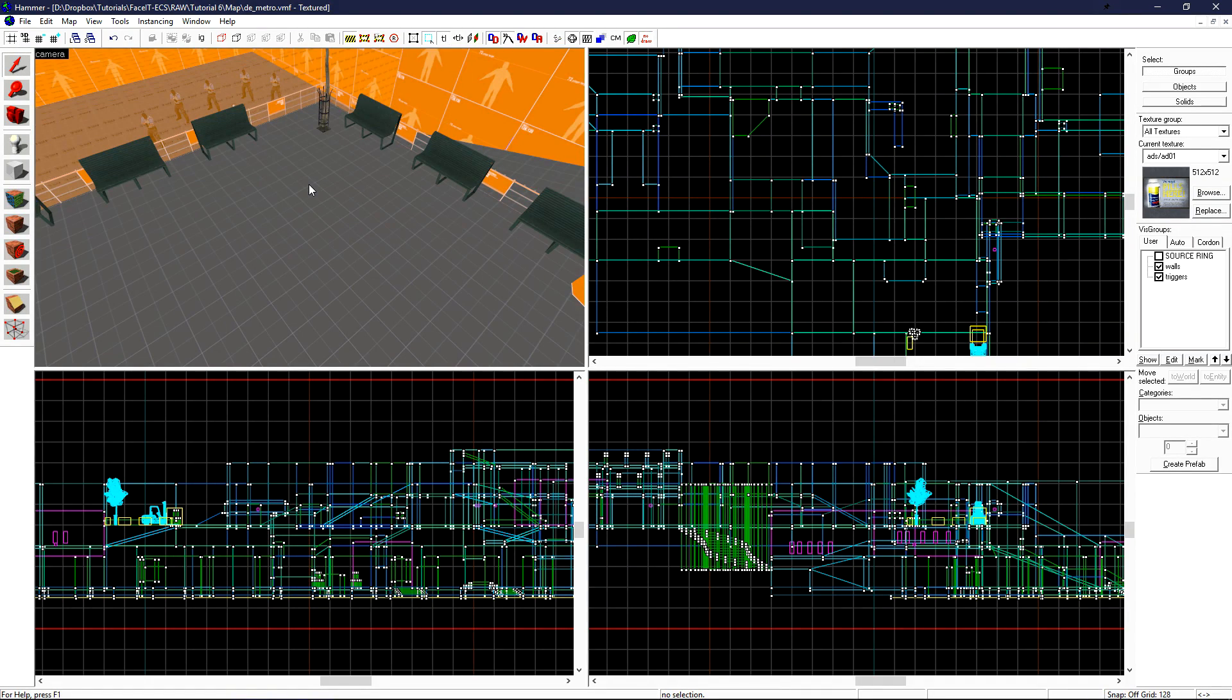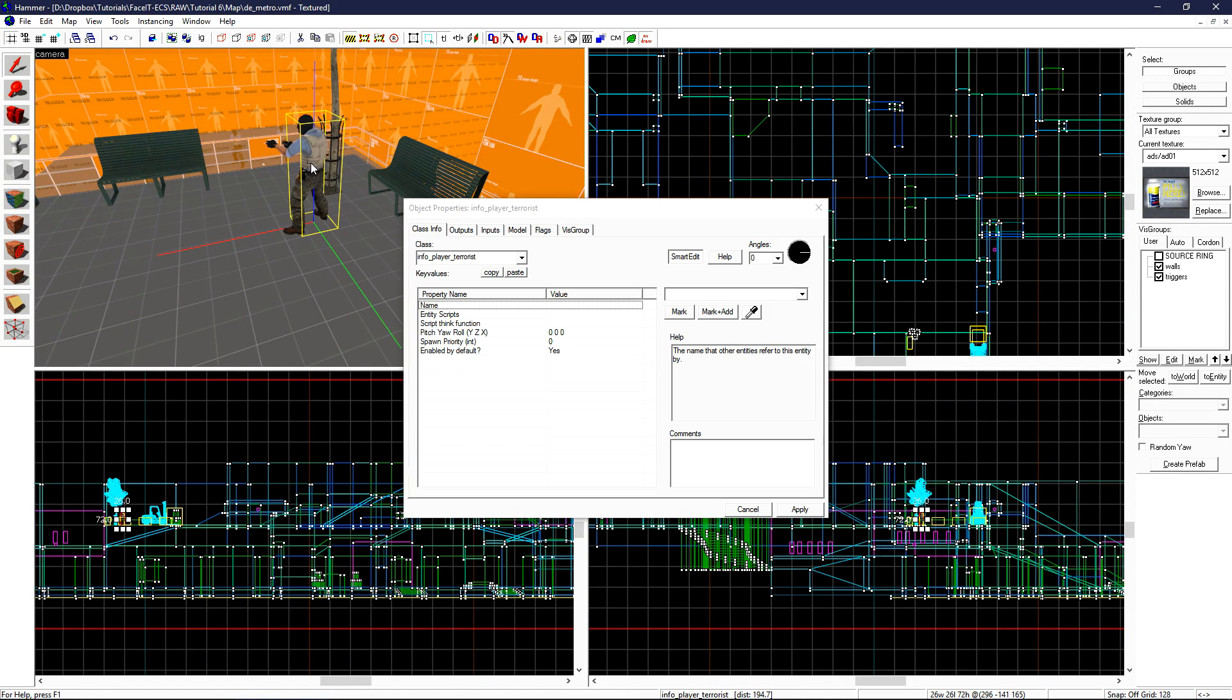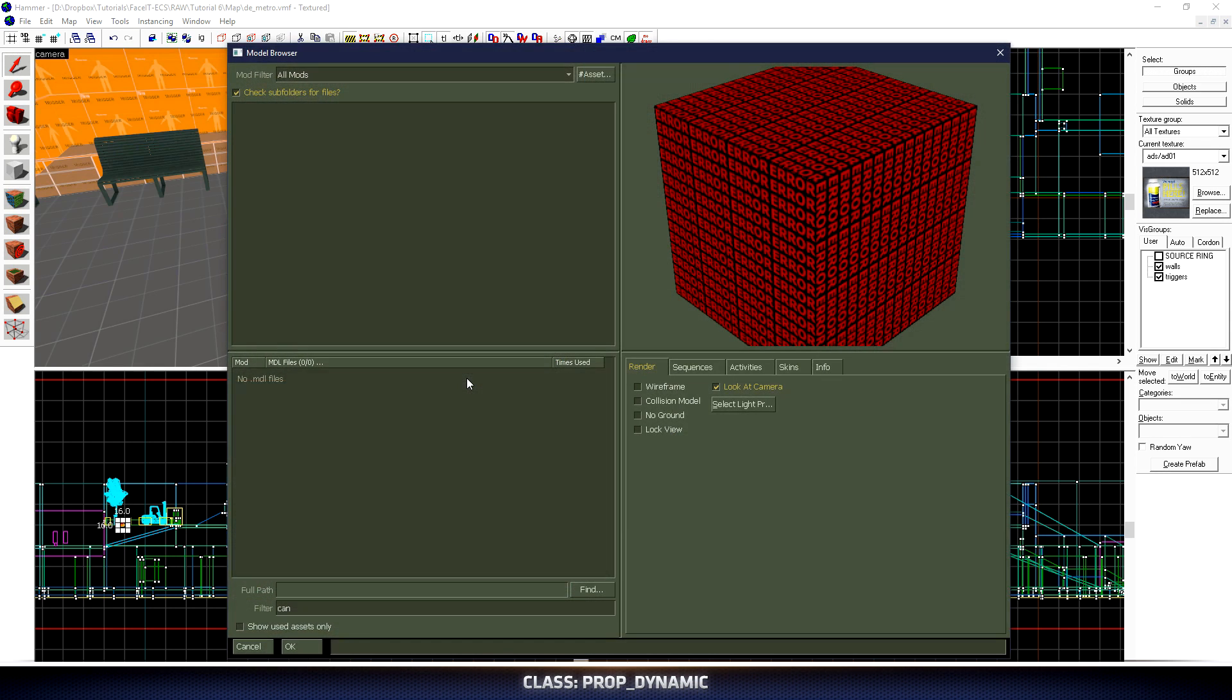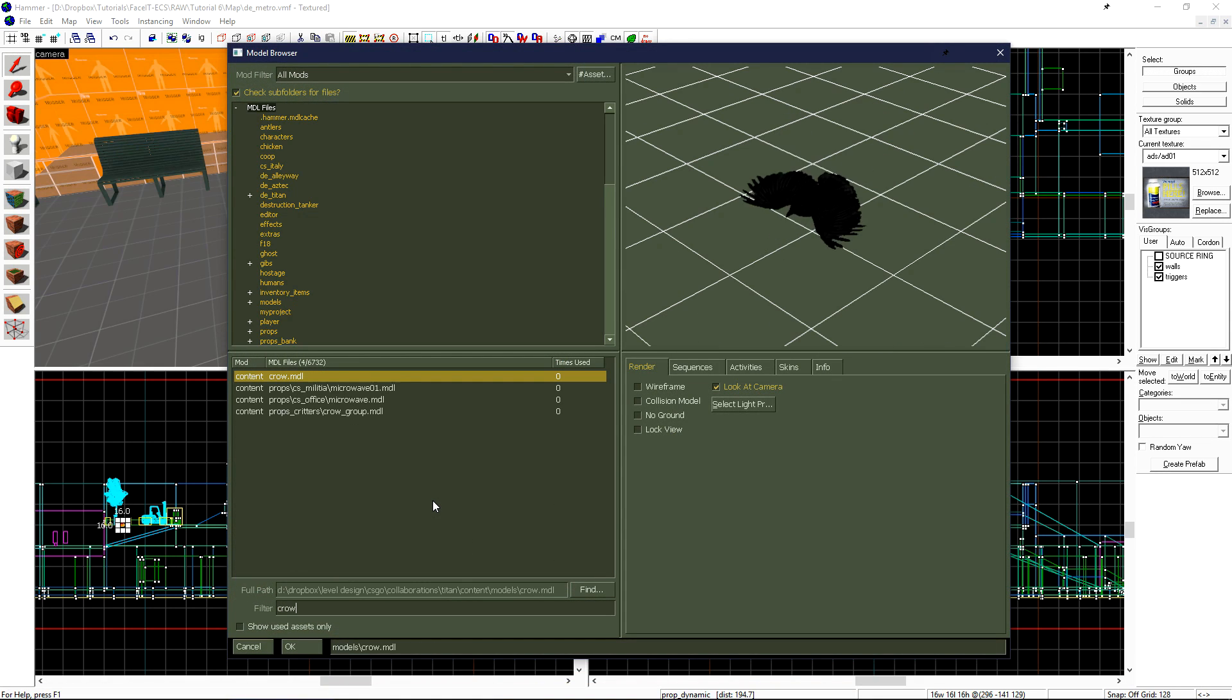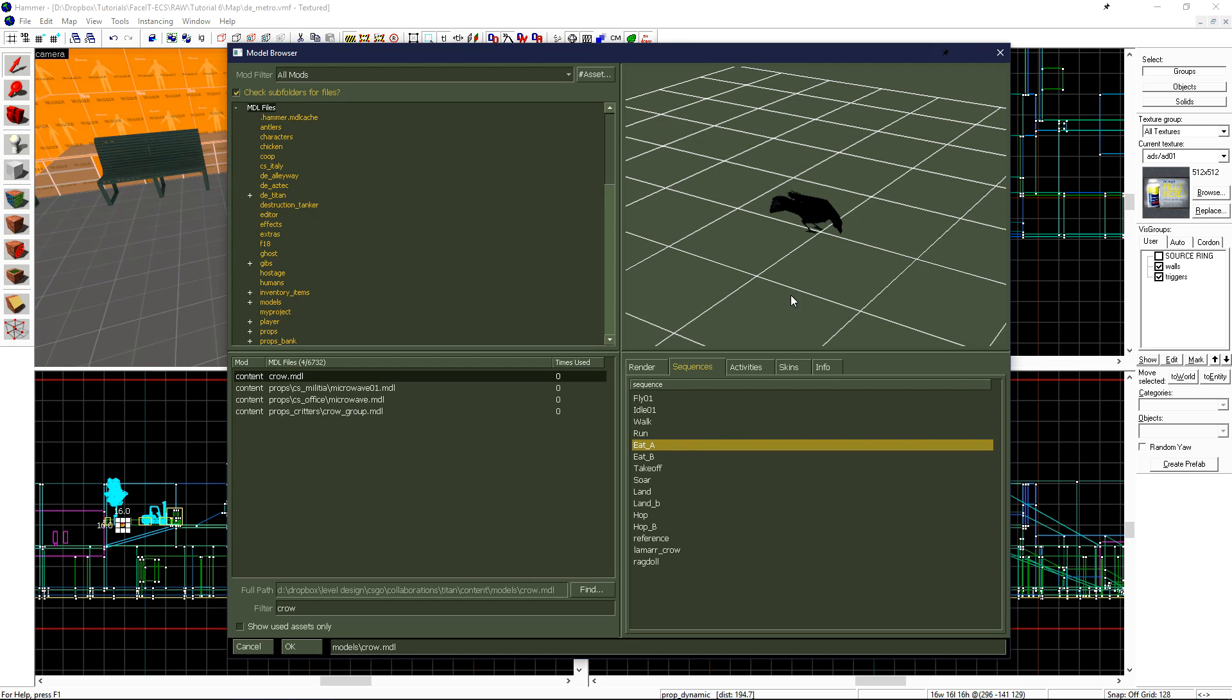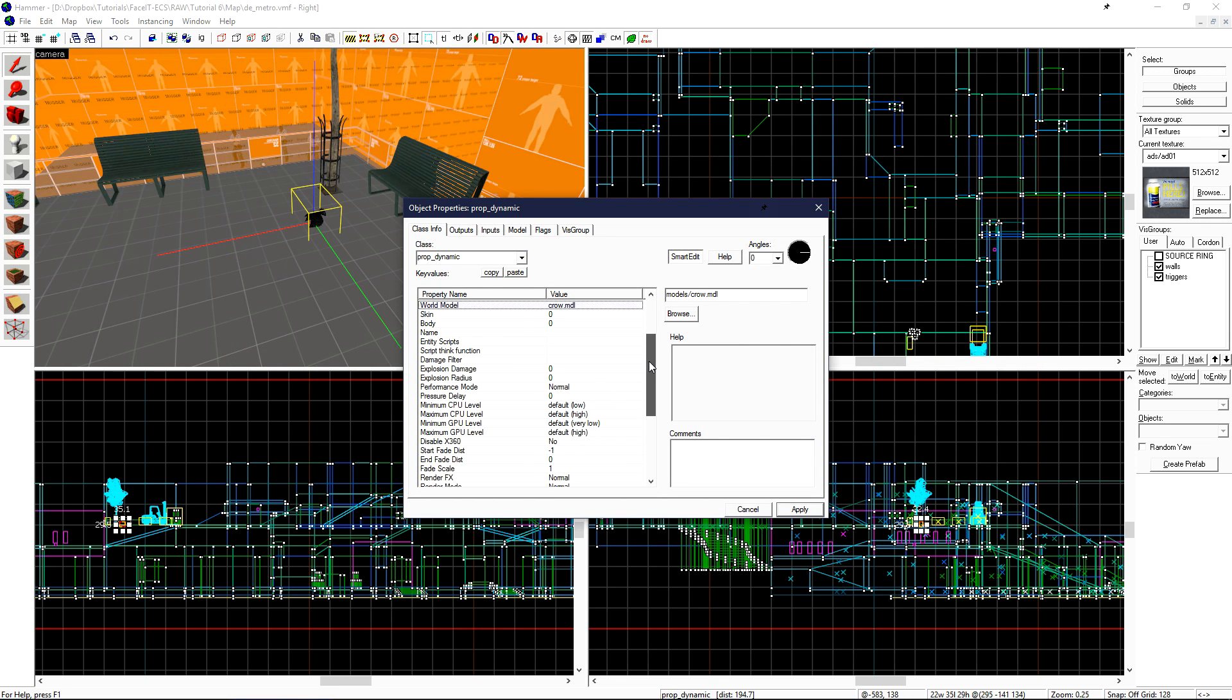Now let's take a look at prop dynamic by having a crow sit at the base of the tree and eat. Creating a new entity with the entity tool, double click on it and change its class info to prop underscore dynamic. Click apply, double click on world model, and search for crow. We can see the crow model here. If we go to sequences, we can preview what animations it has. I want to use eat underscore a.